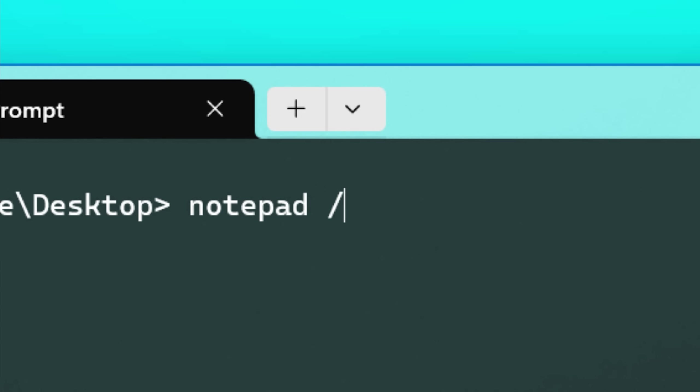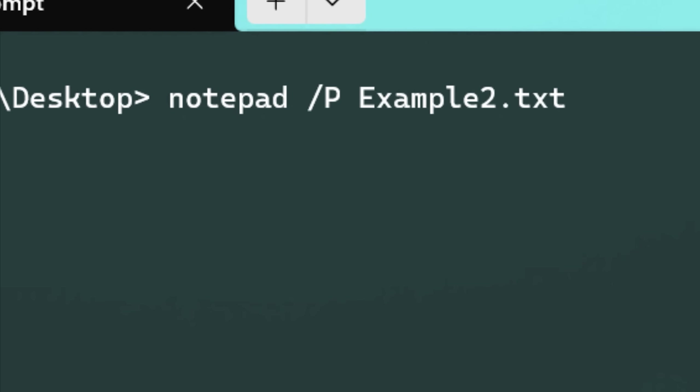There's also a command line argument to print a file. So you do that with /P and then the file name, and that will print the file. So if you want to print a whole bunch of files at once, you can create some kind of script for it.